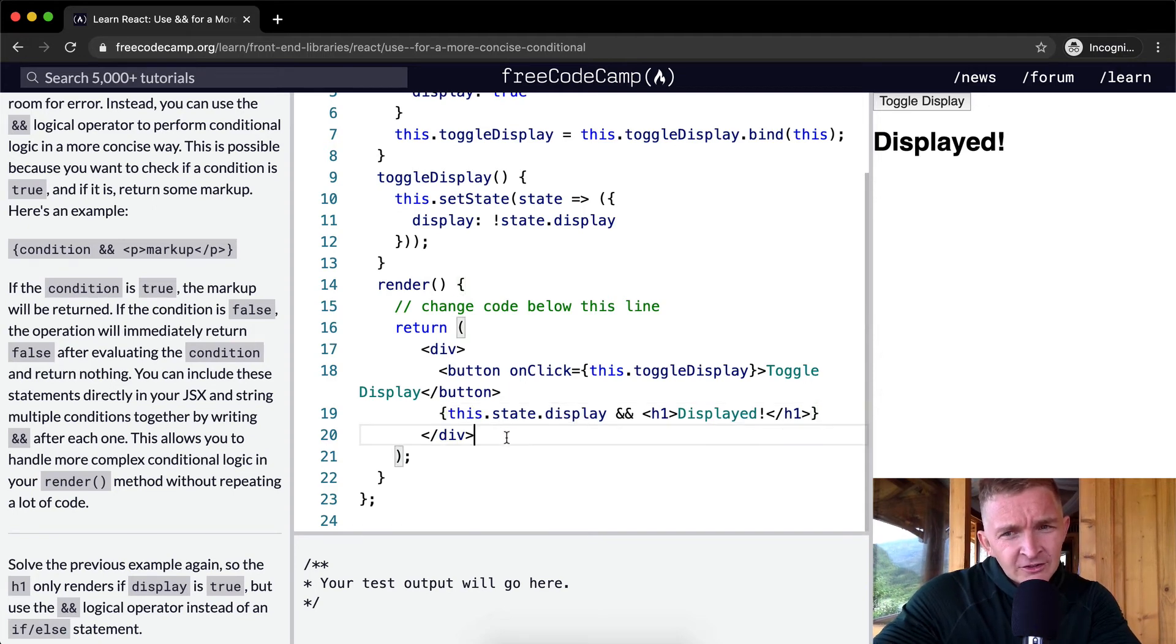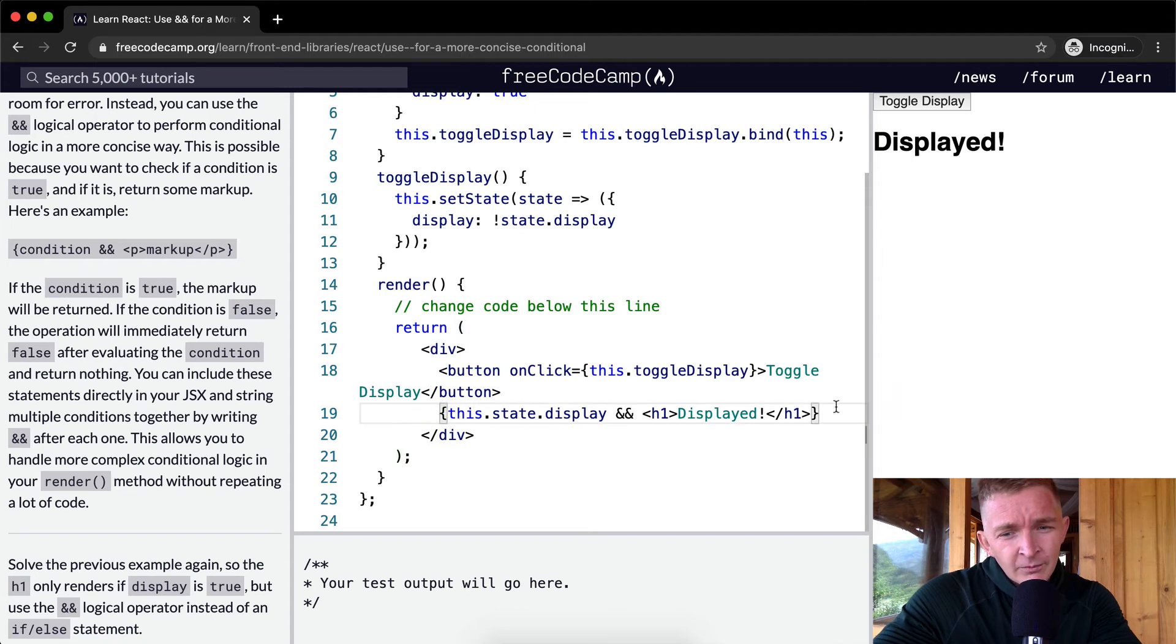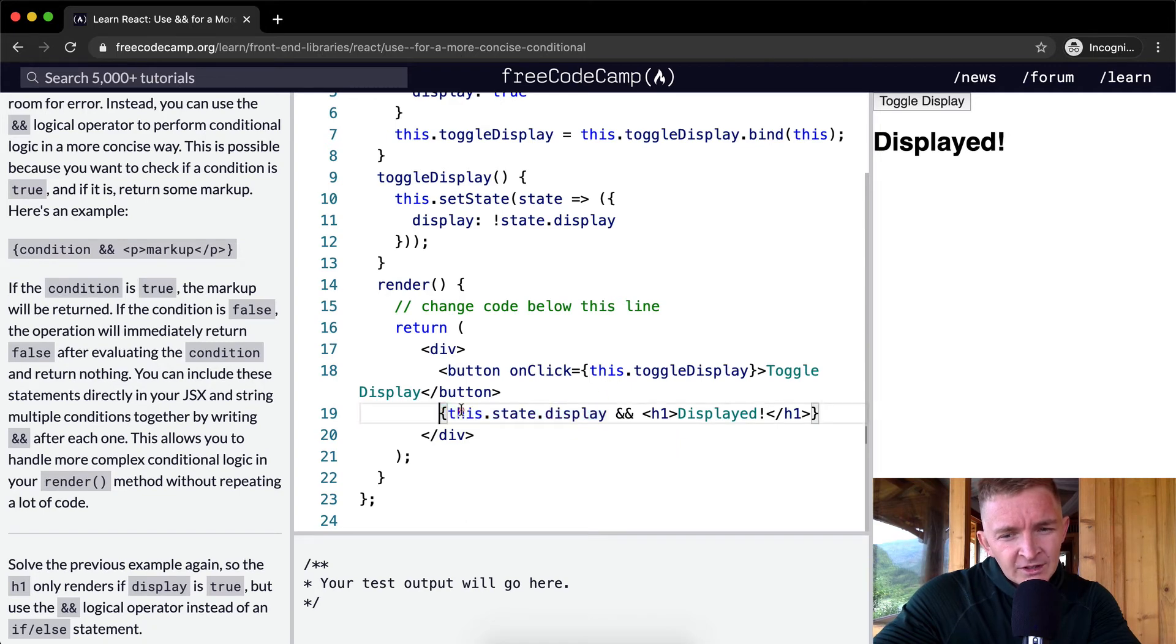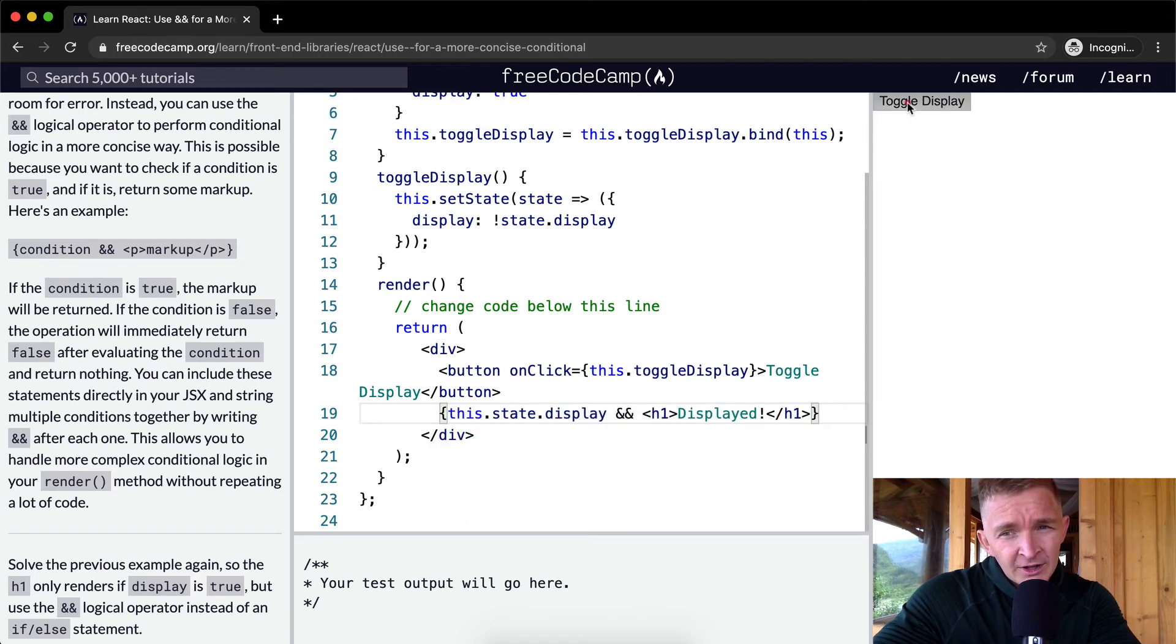I've never actually seen this before, but we need to put this all within an object as well because it's JSX, and in order for us to run a conditional within the JSX we need to have it within the brackets. So now if we toggle display it comes on and off.